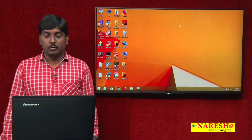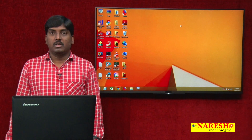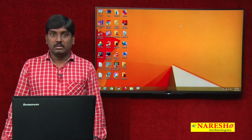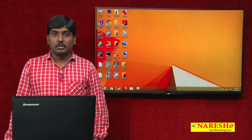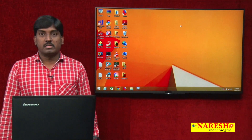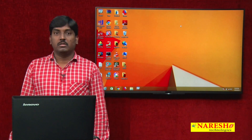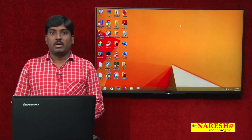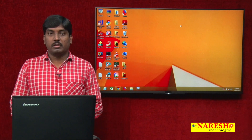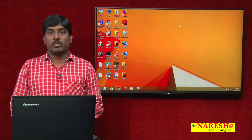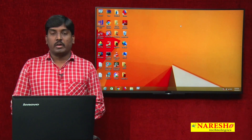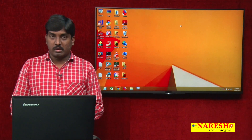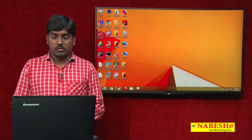Hi guys, welcome to Naresh IT. This is Sudhakar and today we are going to discuss multi-row subqueries in SQL Server.